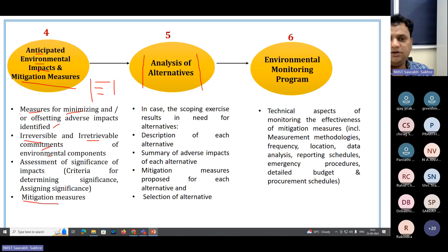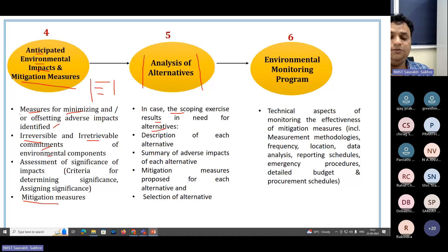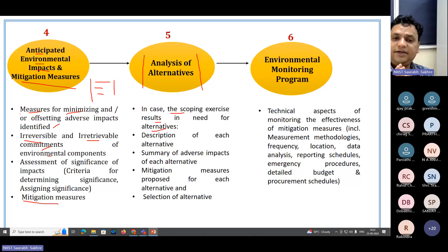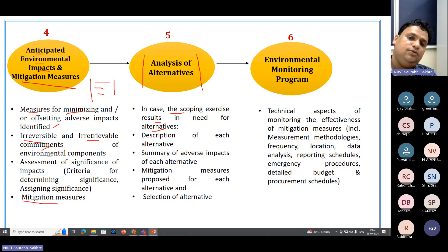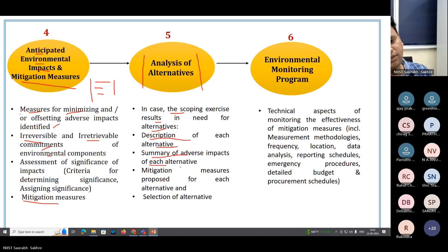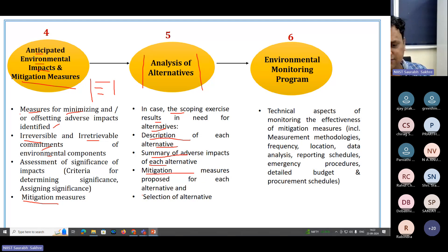Once you have identified the impacts, you have to do an Analysis of Alternatives, also called AOA. If the anticipated impacts are crossing permissible limits in a significant and irretrievable way, then you have to do one alternative analysis — if not here, then where? You describe each alternative, give a summary of adverse impacts, propose mitigation for each, and then finally select one alternative.